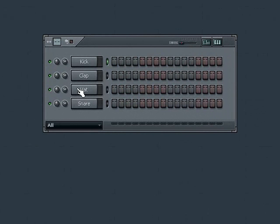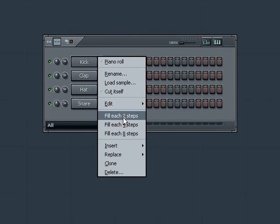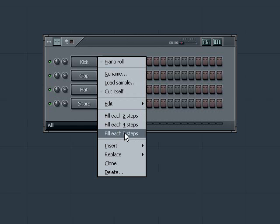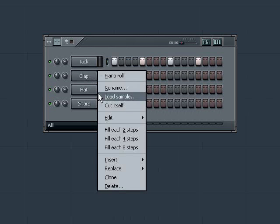First, with the kick channel, I'm going to right click on the channel name, then here I see several choices for how I can easily fill in some steps using one of the three options: fill each two steps, fill each four steps, or fill each eight steps. By choosing these, I can easily add some steps to my pattern.